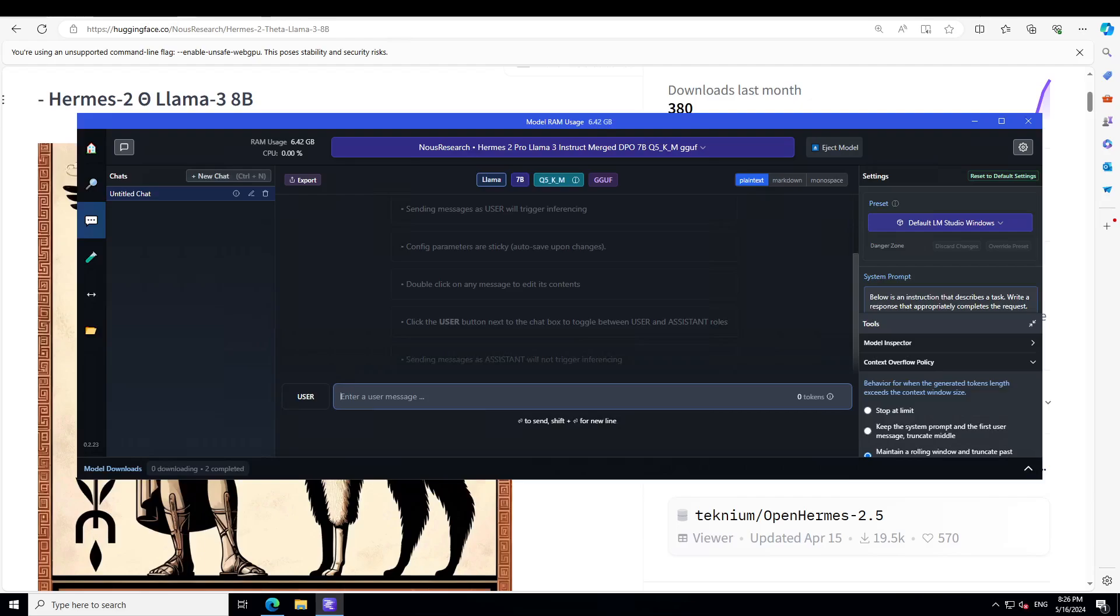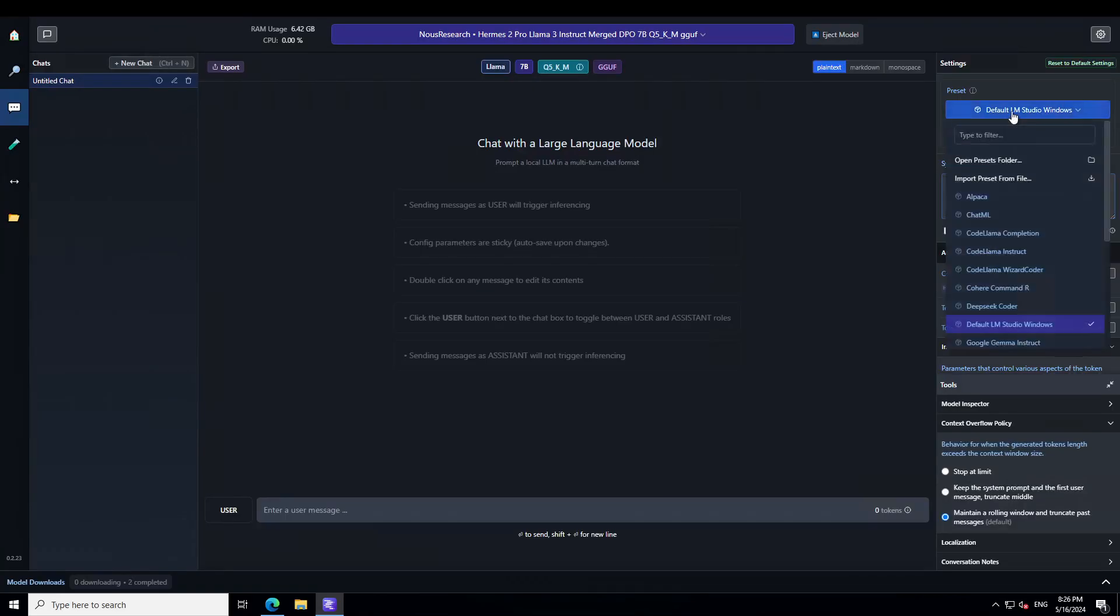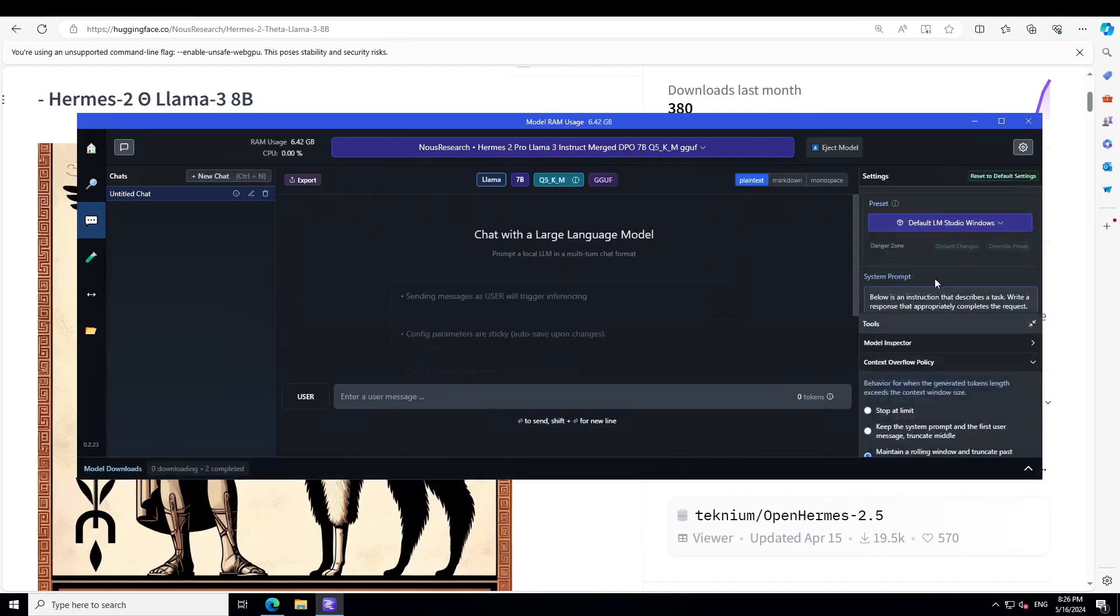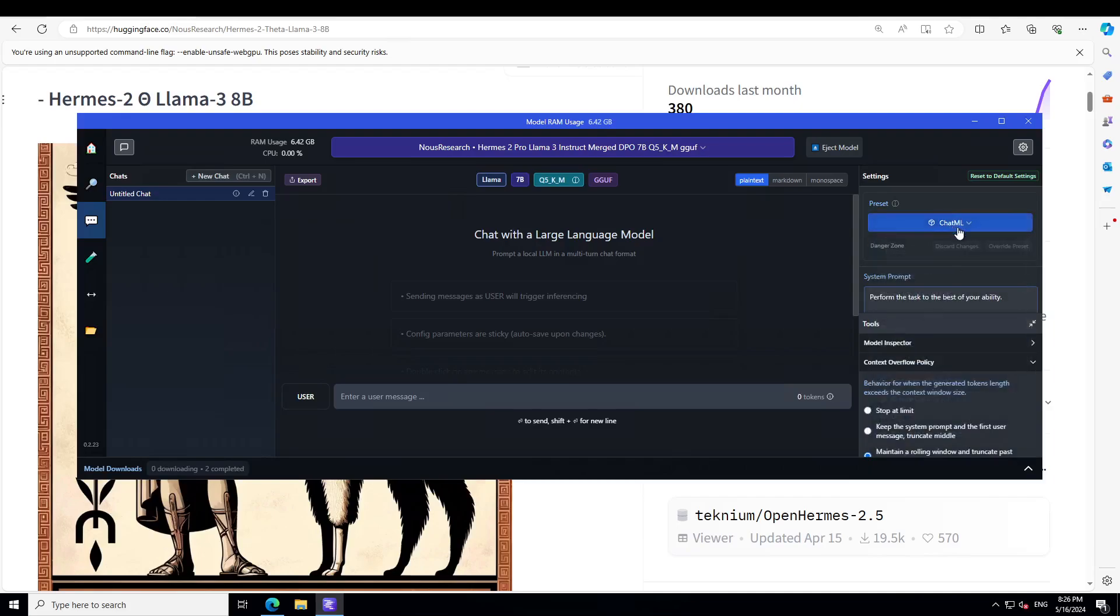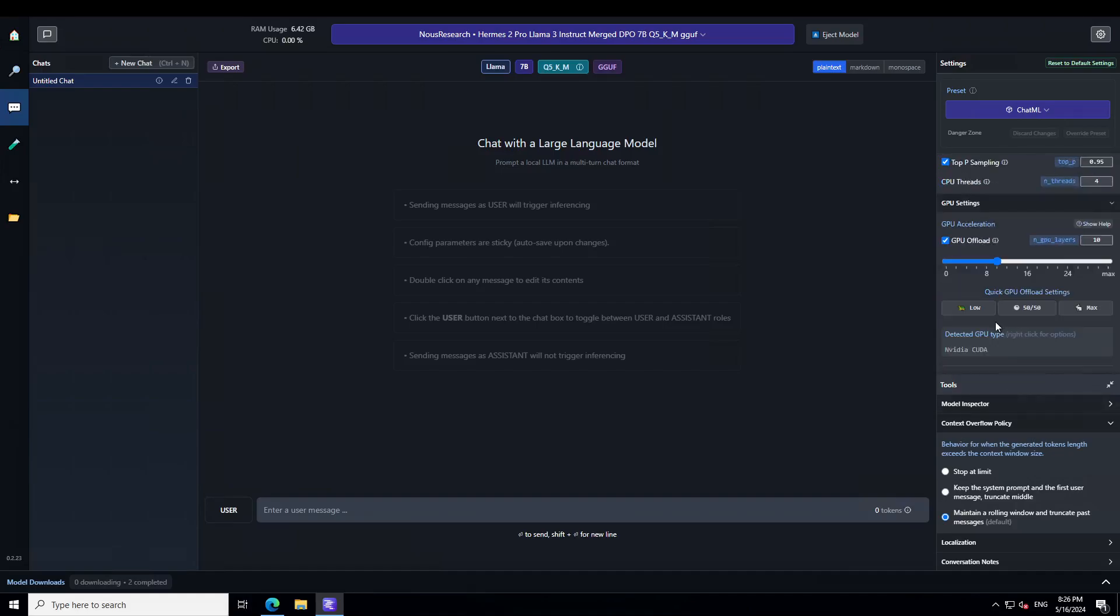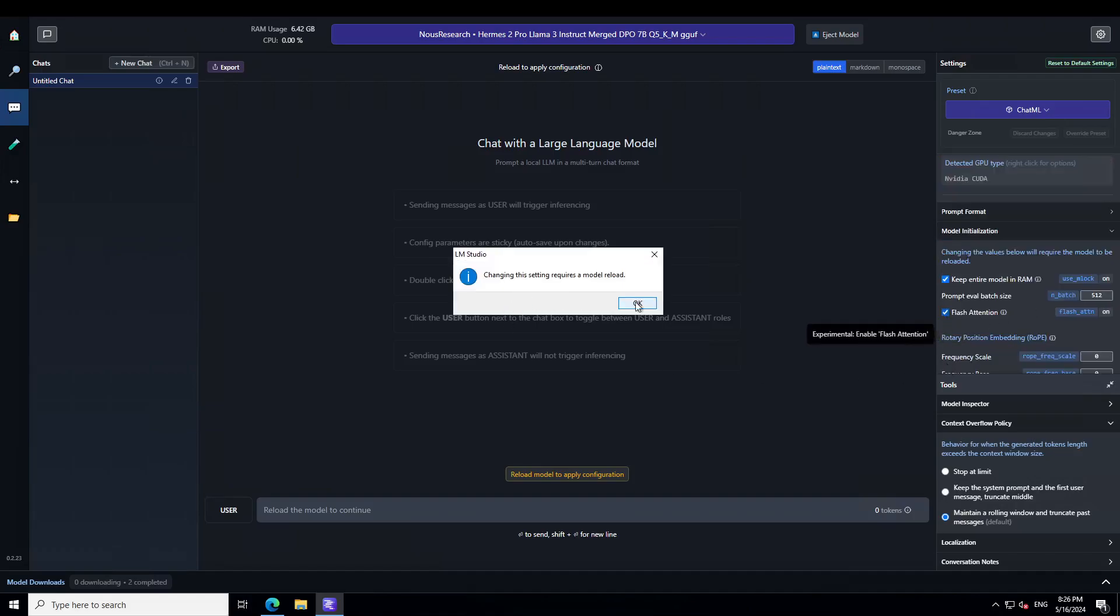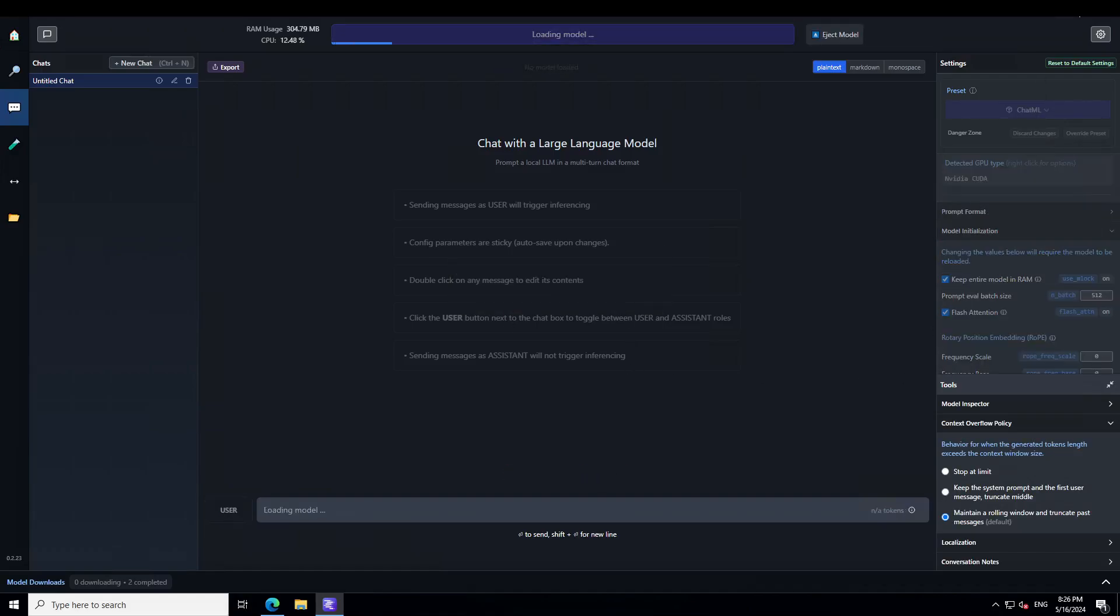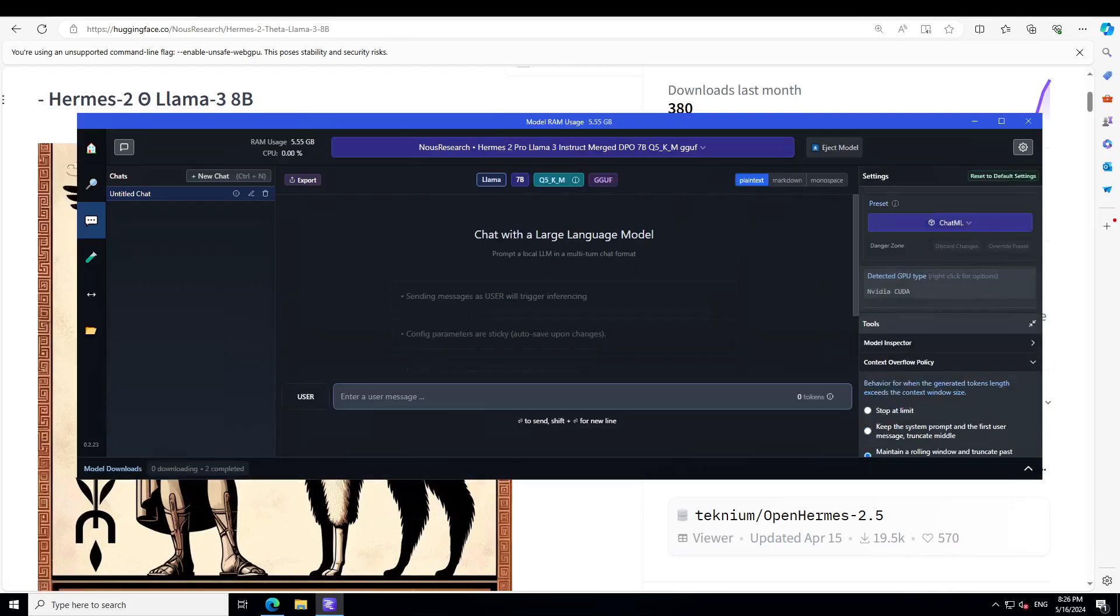Model is loaded. Now let's see if we can select the preset of ChatML here. So ChatML is there. Let's also offload all the layers to GPU and see if we can set the flash attention. We can, so that is good. Let's reload the model.